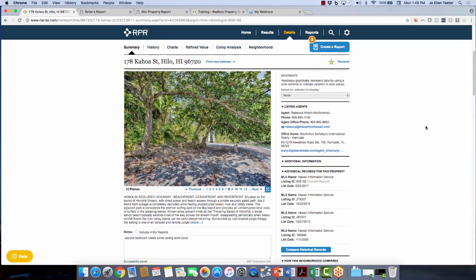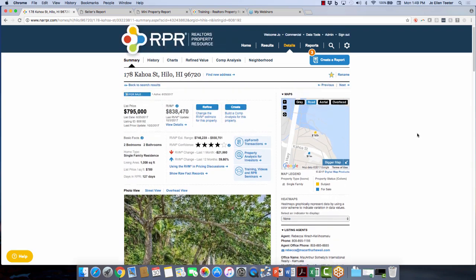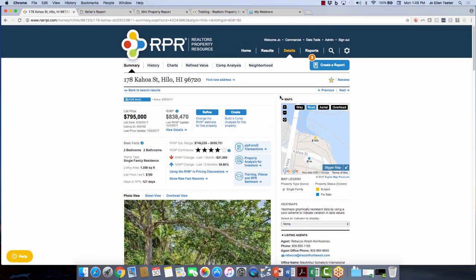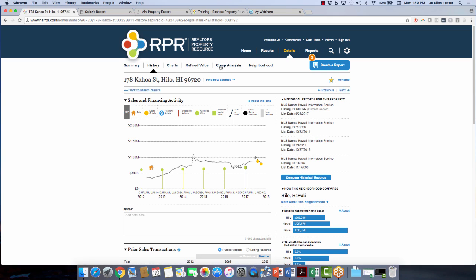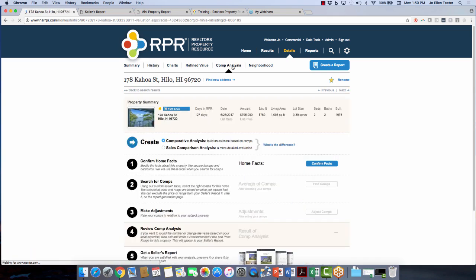Here's the listing agent's information, heat maps, and then you can go to the History tab, look at the charts, and go in and do a comp analysis on this particular property to determine what price you want to offer your client.